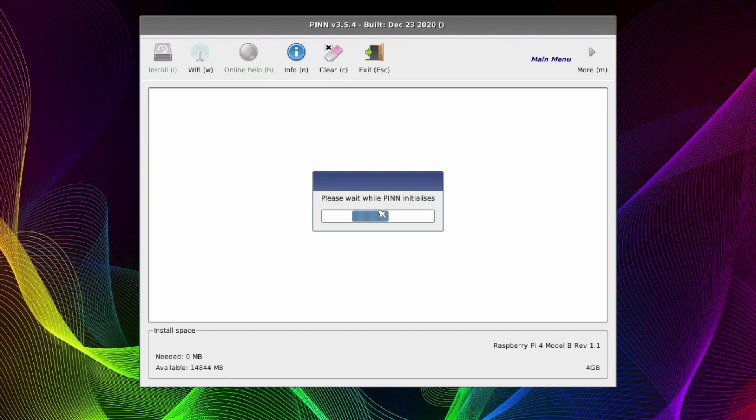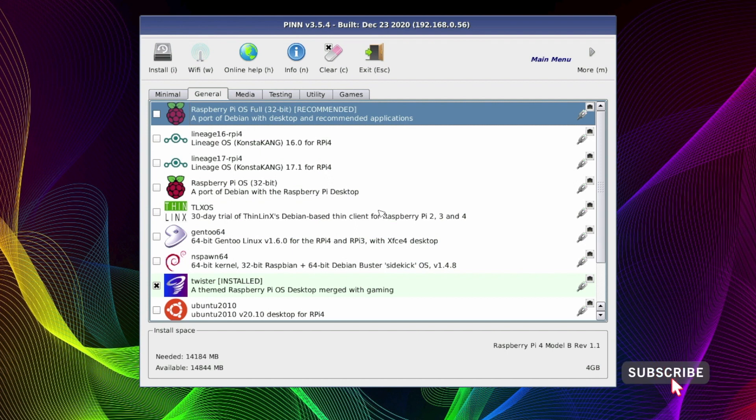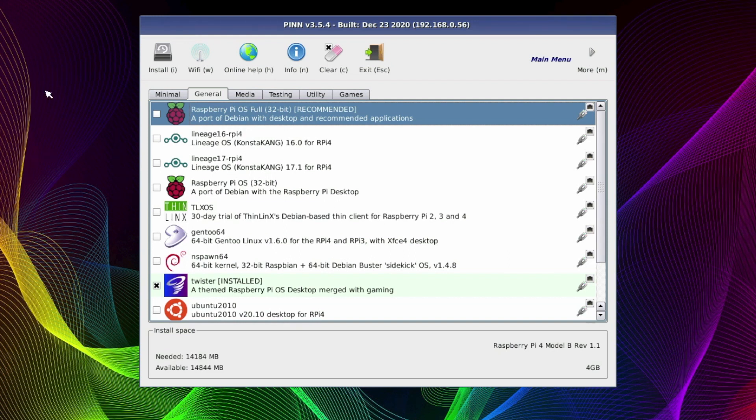So we are back into PINN OS and from here we can choose our operating system again, or we can modify any of the settings on our operating systems. Anyway guys, I hope you found this video helpful and if you did give us a like and maybe even a subscribe. And I'll see you all in the next one. Bye.